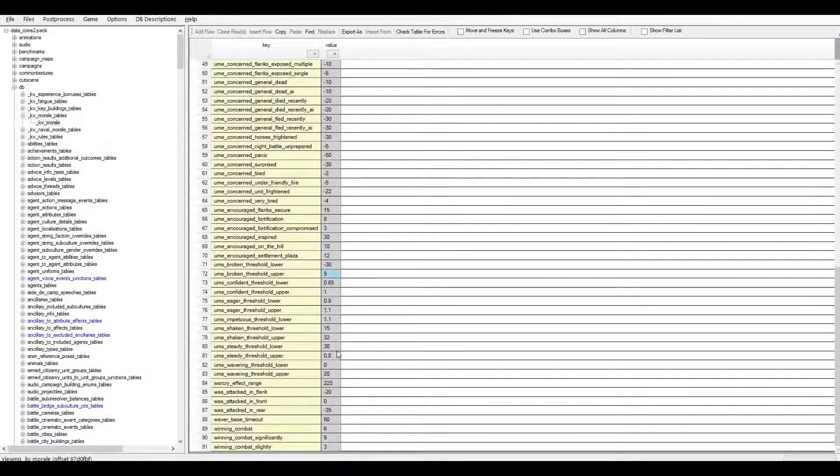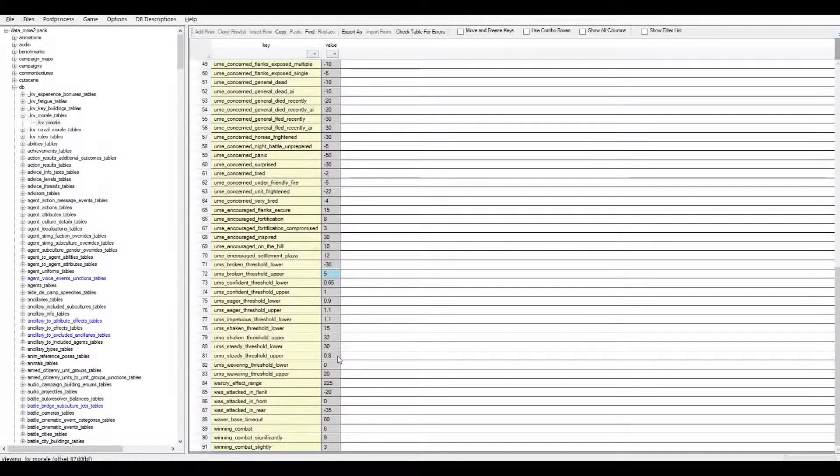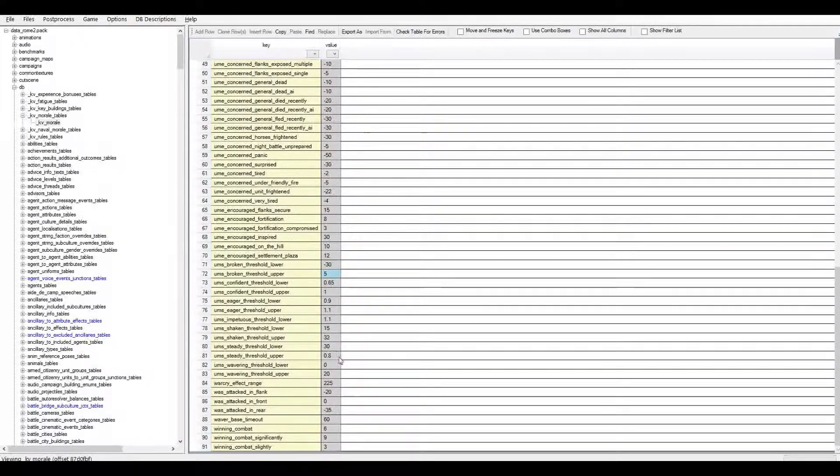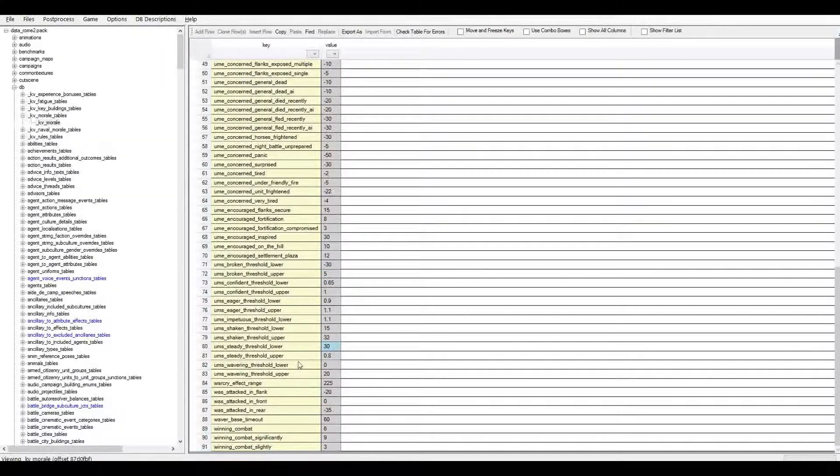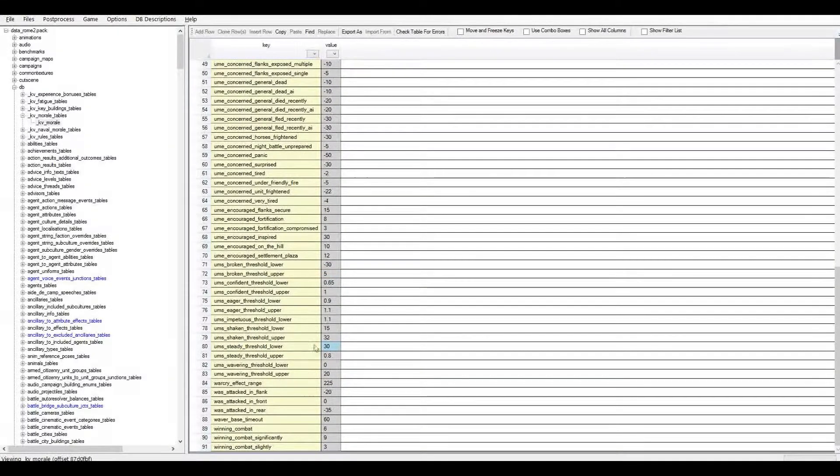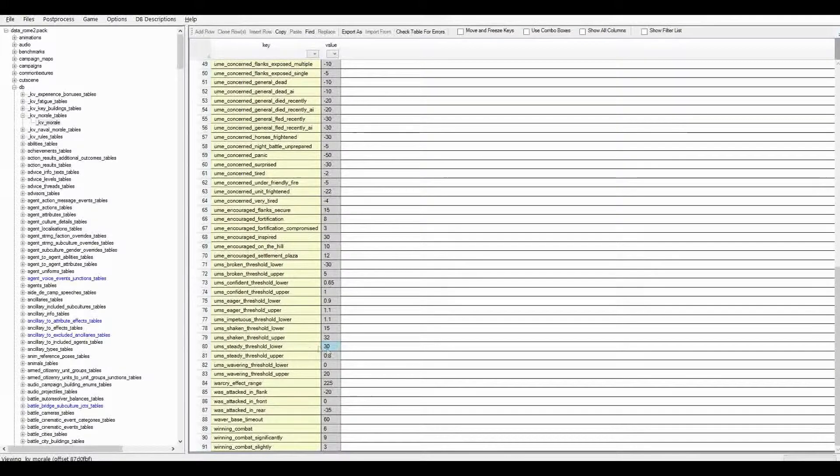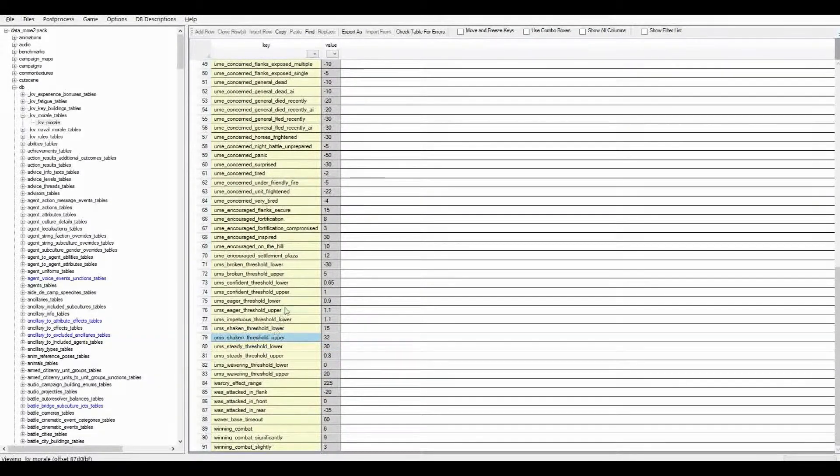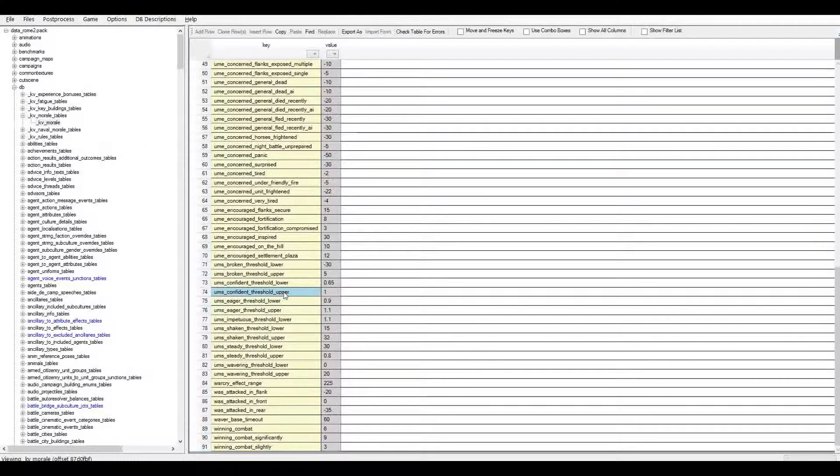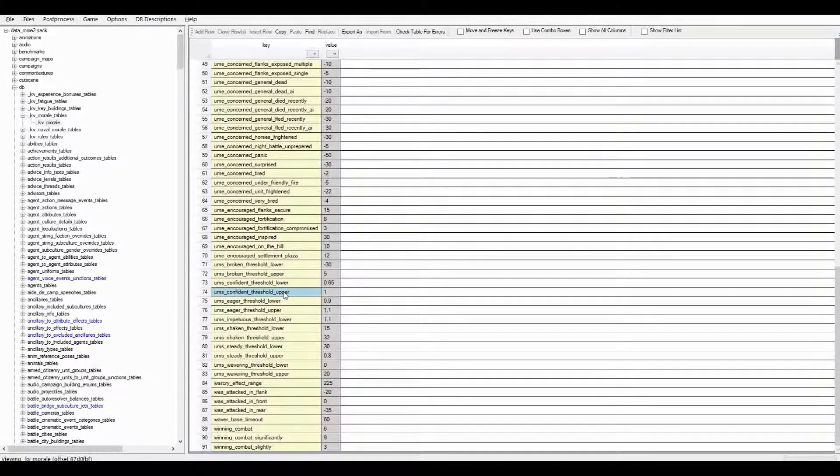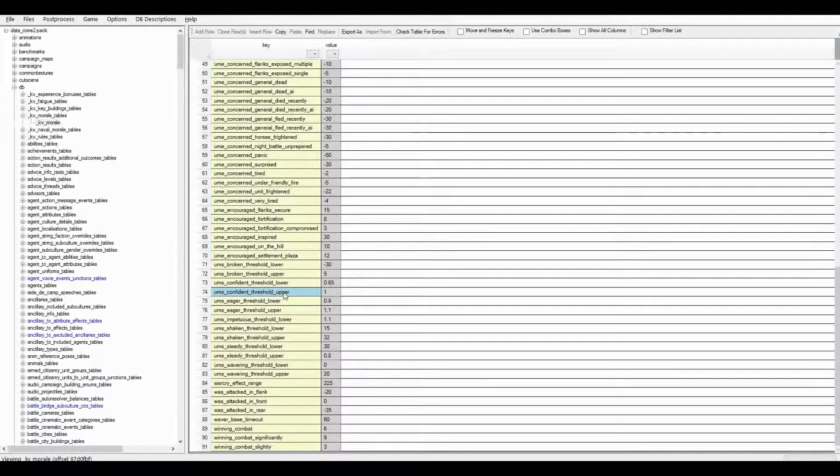Another thing you'll notice here is that some of them are actually in percentages and some of them are in straight values. I'm not sure why they do it that way, but they do it that way. So the upper limit of each of them will determine when that stage occurs and, of course, the lower limit determines when you're going to the next stage.